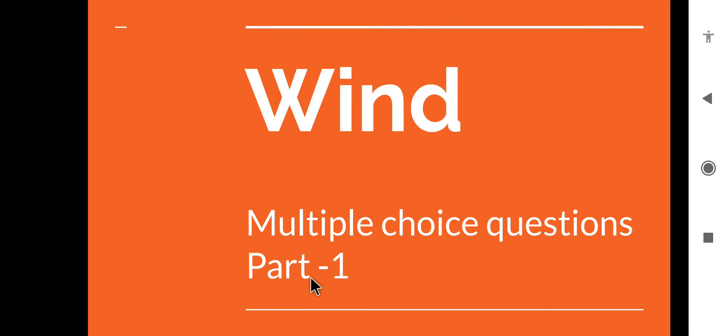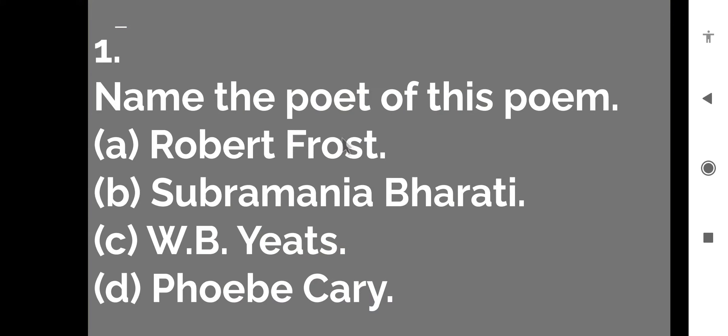Good morning dear students. Today we are going to discuss the multiple choice question answers of the poem Wind. So let us start the revision.